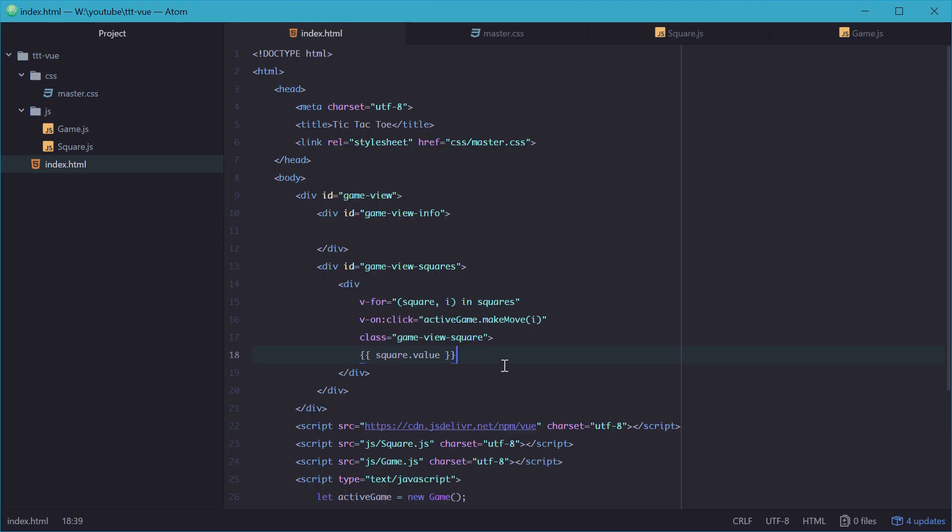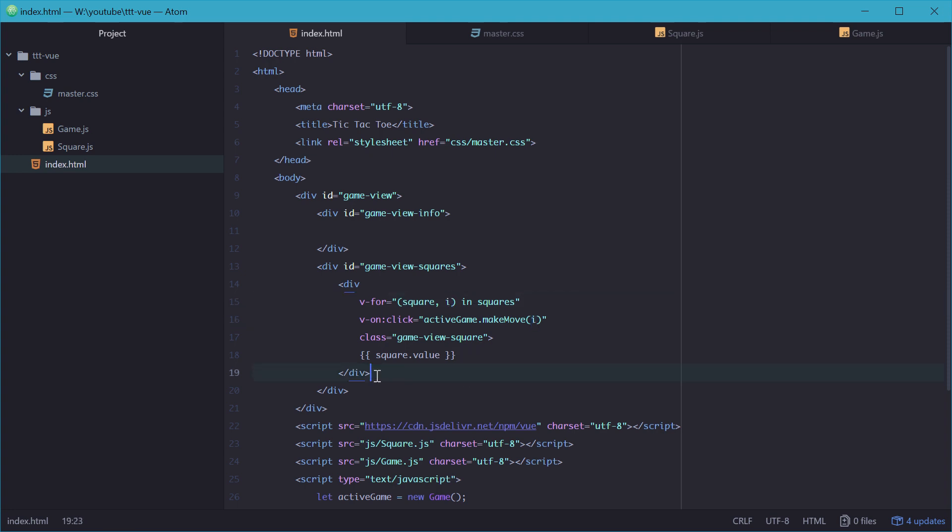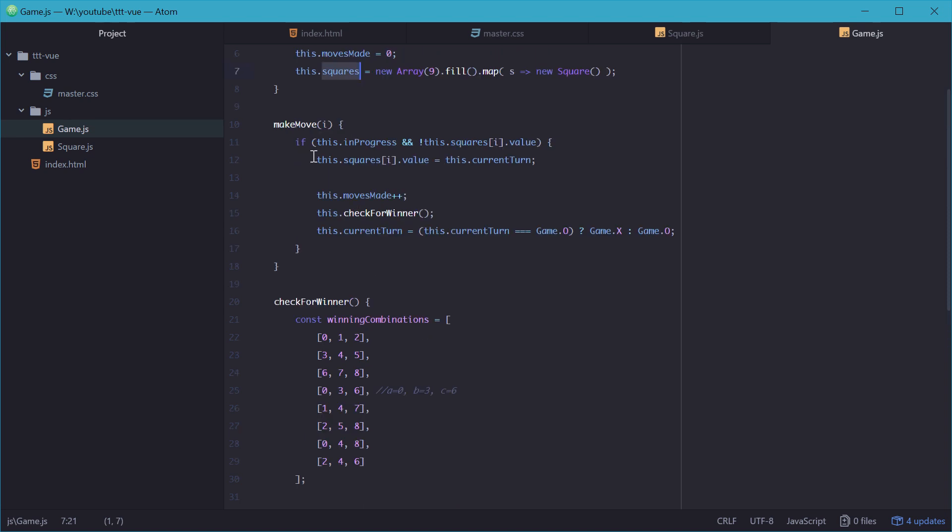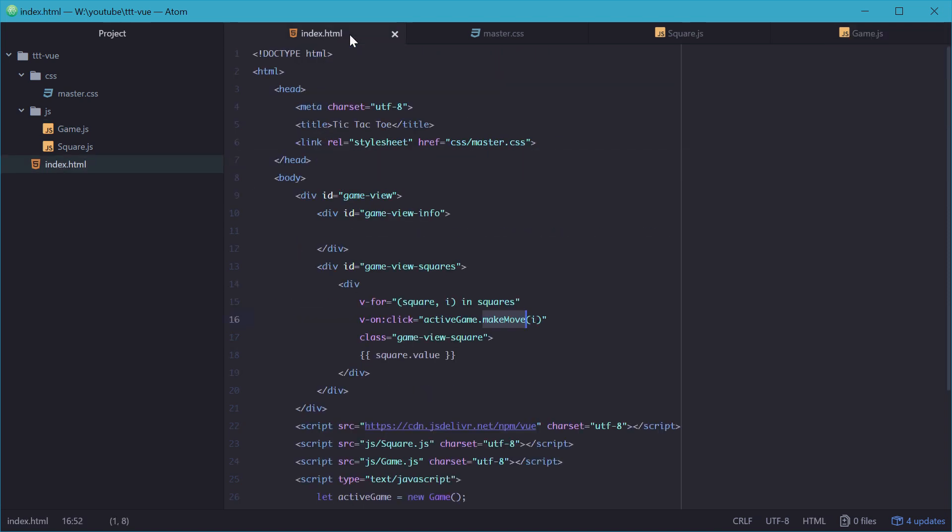Just to recap: we have on the click, we want to call the make move function of active game, passing in the index of the square we're trying to make a move on. And then inside the div for each square, we're just printing out the value of that square. So make move will change that value right in here, and then it will be updated so instantly on the screen.